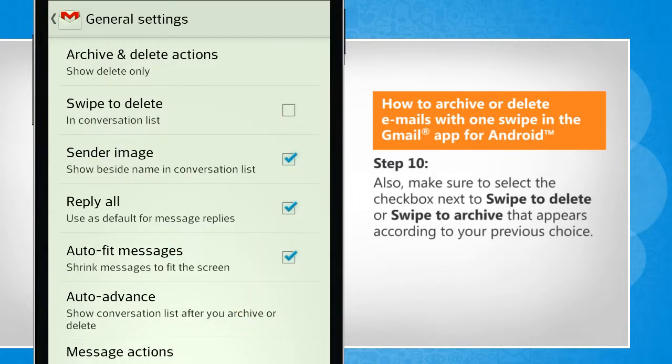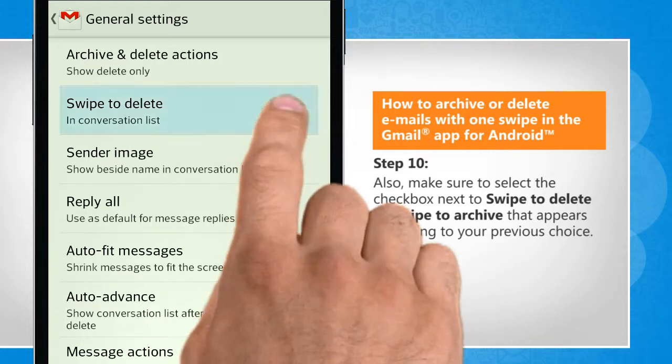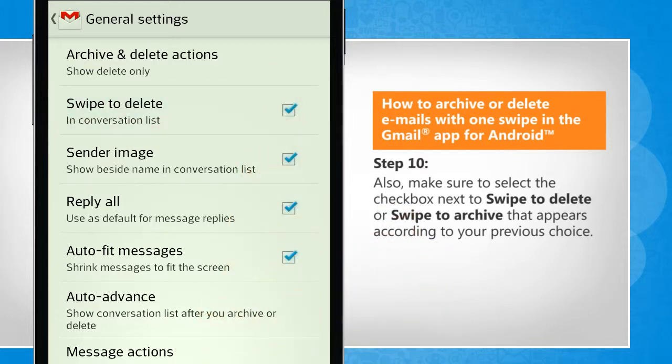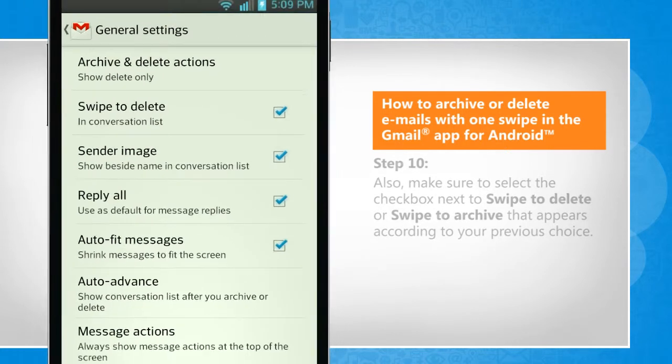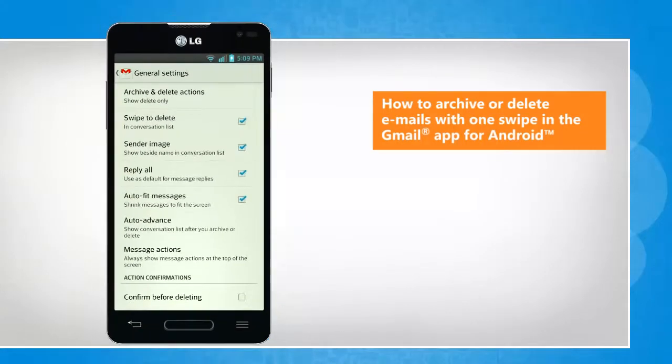Also, make sure to select the checkbox next to Swipe to Delete or Swipe to Archive that appears, according to your previous choice. See? That wasn't hard at all. Thanks for watching.